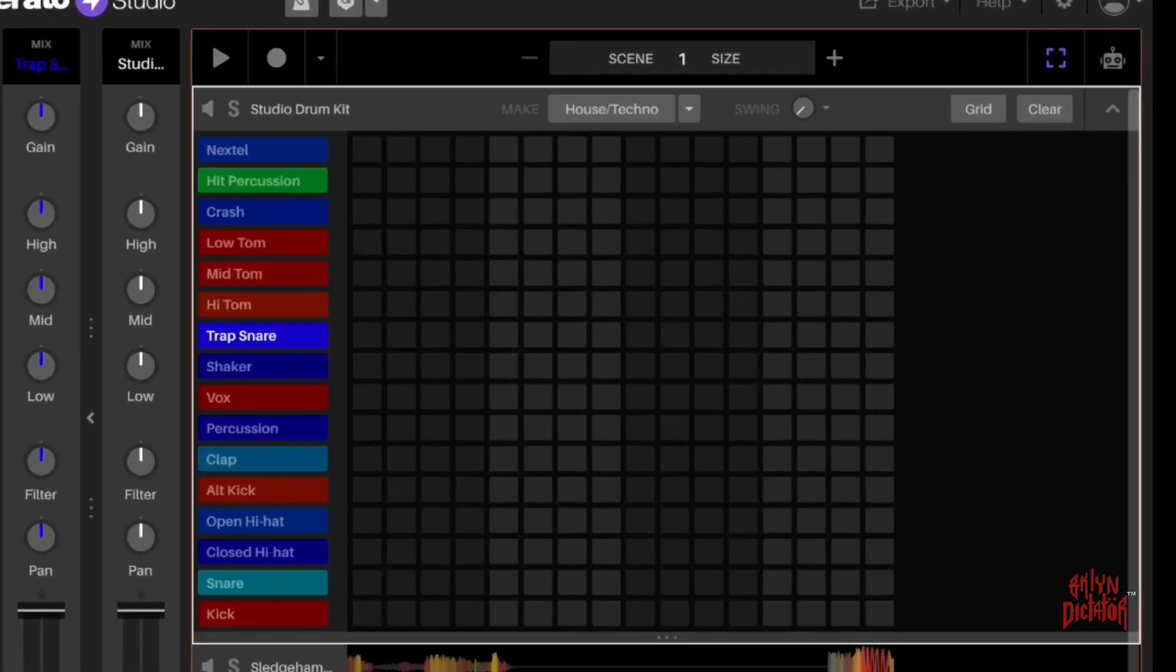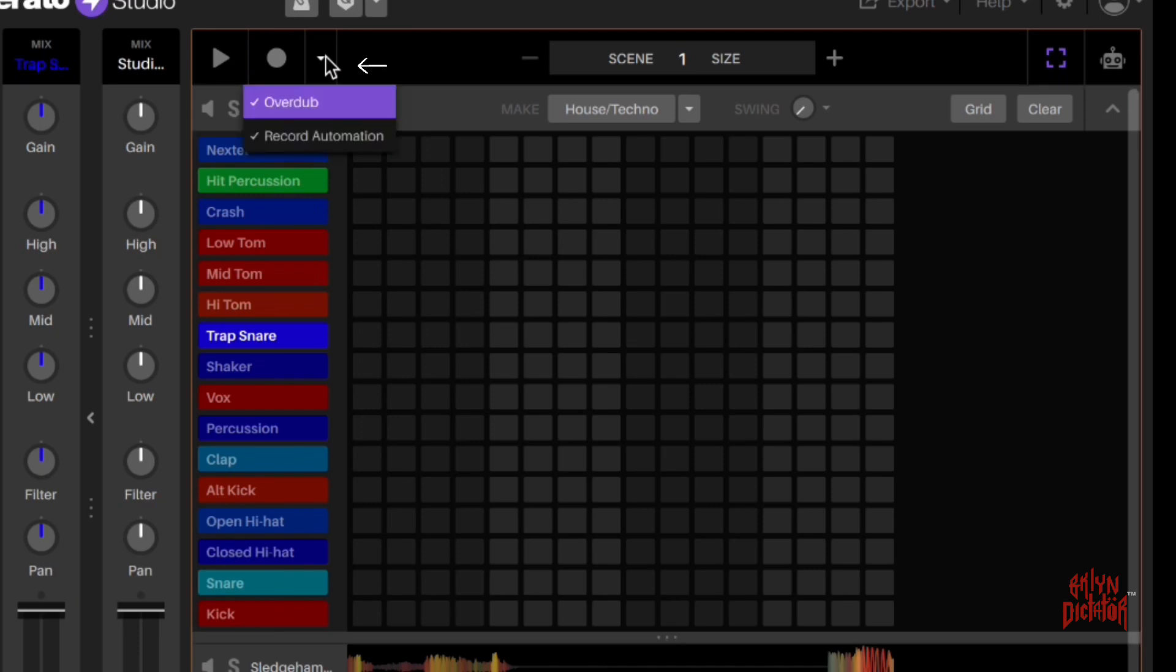You have your play button to the top left, your record button. You have a dropdown here where I also have overdub enabled and record automation enabled. We'll get into that.